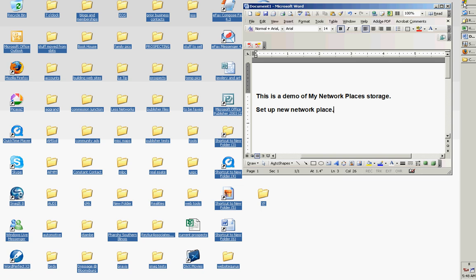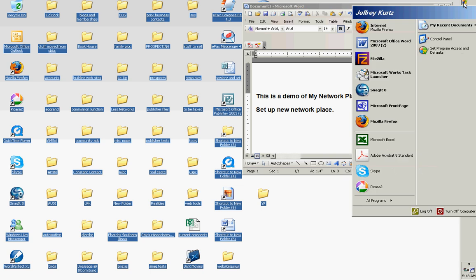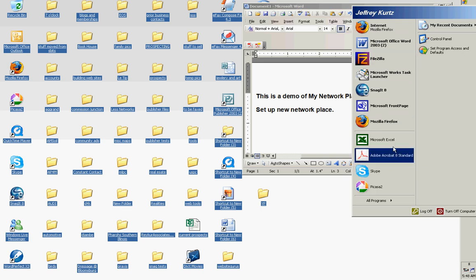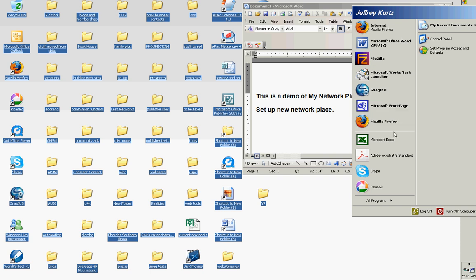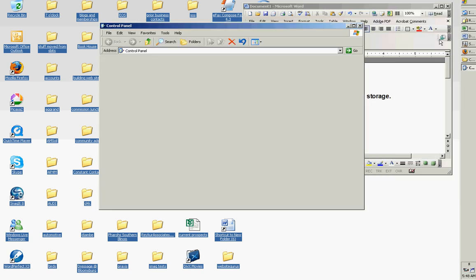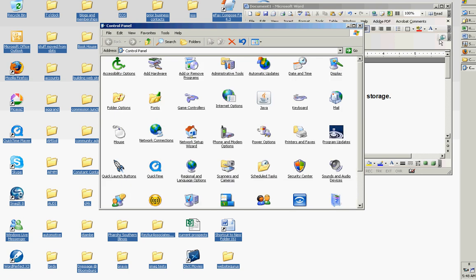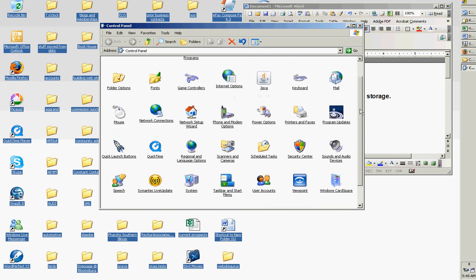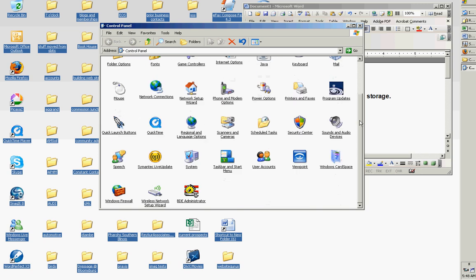A couple places you can do it. One is go up to the drop-down list, and on most computers somewhere here you'll see an icon for My Network Places. Or on Control Panel there should be an icon for My Network Places. Now somehow my computer doesn't have that.